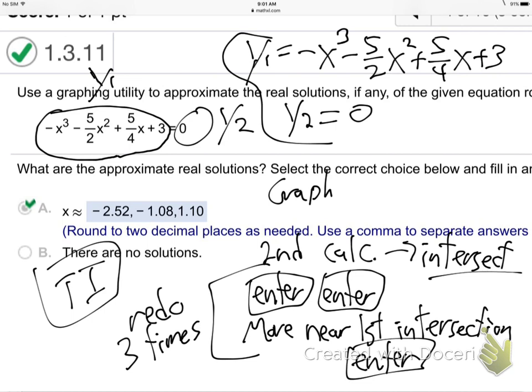Now you've got to redo it. Hit second calc again to find the second one, go down to intersect, hit enter, enter, enter. The first two enters — don't even worry about it. Now move close to the second intersection. Enter for the third time. There's the second answer: negative 1.07. Do it again — second calc, go down to intersect, enter, enter, guess, go close over here. Enter. There it is: 1.1. So there are the three answers.